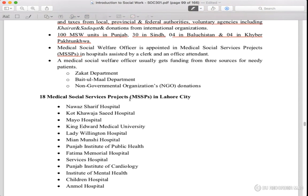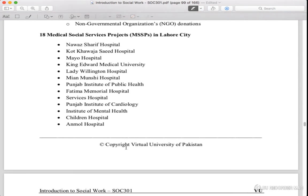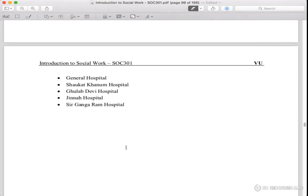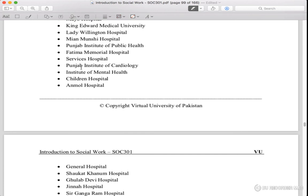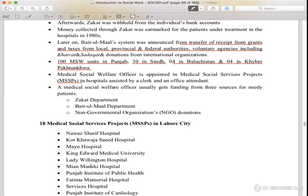There are 18 MSW projects in Lahore City: Nawaz Sharif Hospital, Khawaja Saif, New Hospital, King Edward Medical College, Lady of Wellington, Mia Munshi Hospital, Punjab Institute of Public Health, Fatima Memorial Service Hospital, Punjab Institute of Cardiology, Institute of Mental Health, Children Hospital, Anmol Hospital, General Hospital, Shaukat Khanum, Mulad Debi, Jinnah Ansar, and Ganga Ram Hospital.